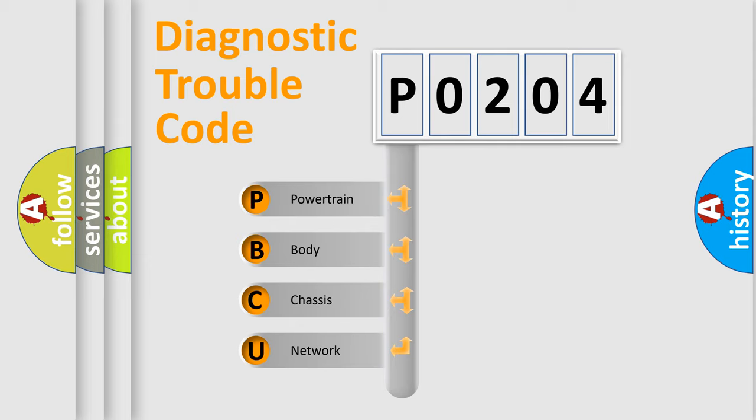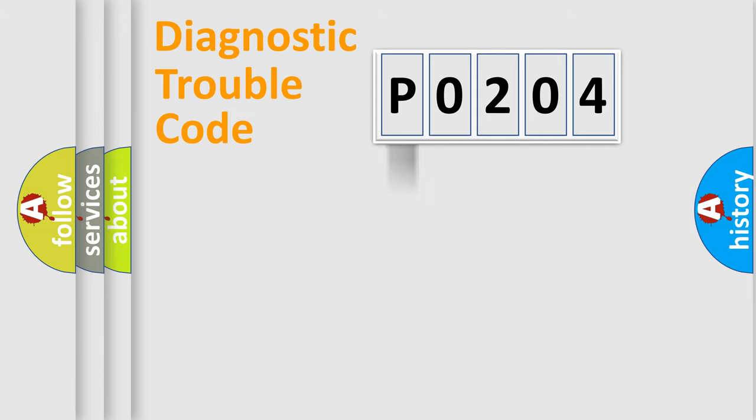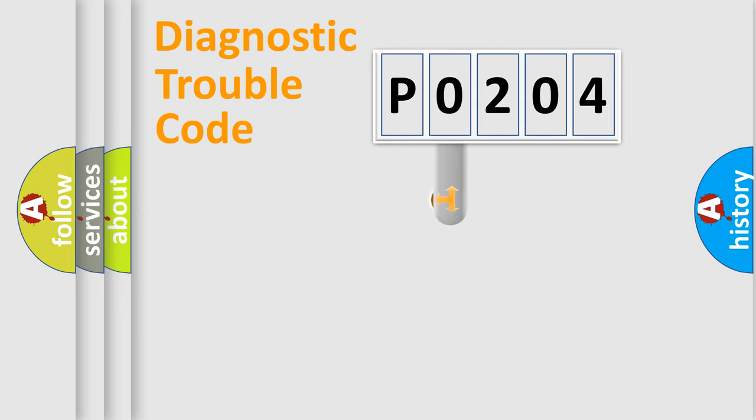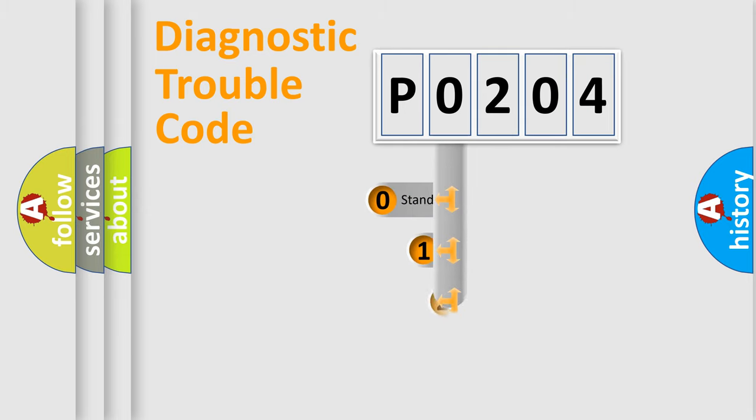We divide the electric system of automobile into four basic units: Powertrain, body, chassis, network. This distribution is defined in the first character code.